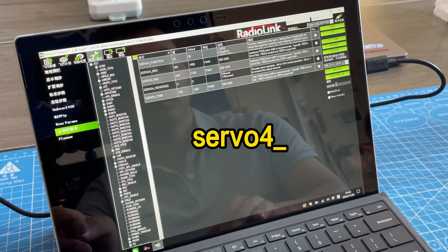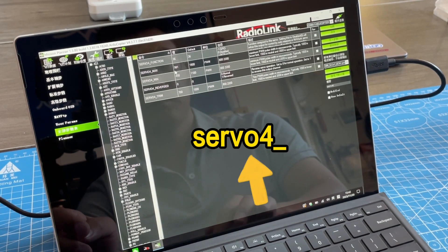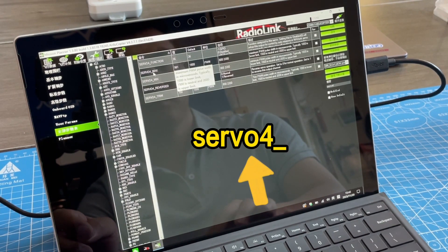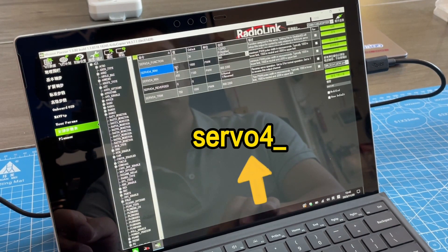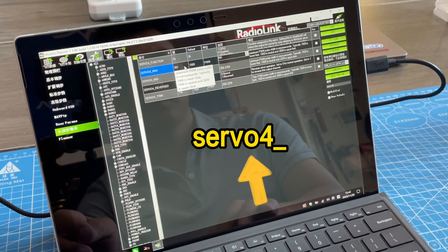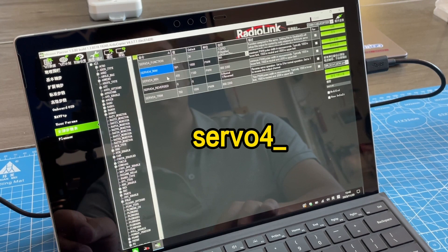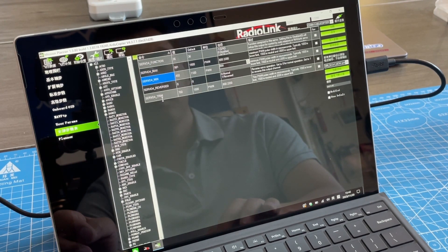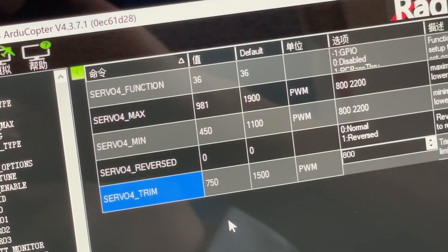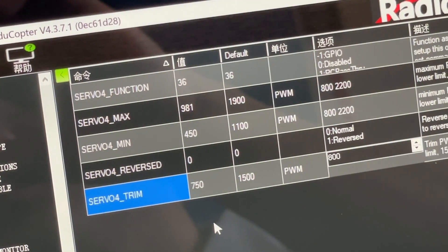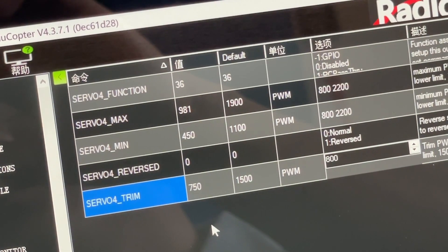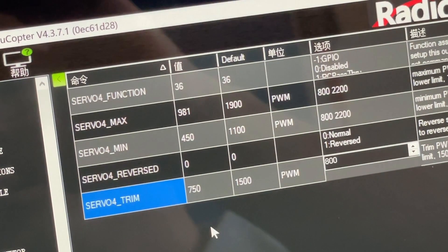Search servo tail info parameter list. And there are 3 values: min, trim, and max. Set them to 450, 750, and 1050 separately.